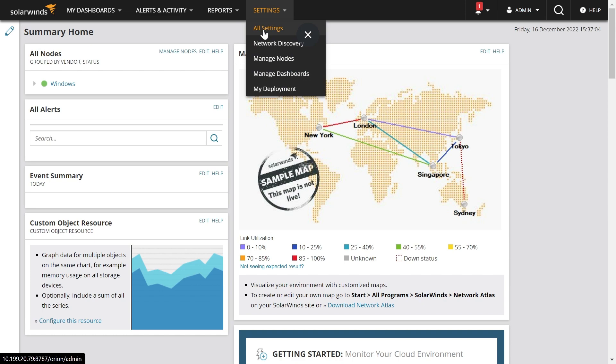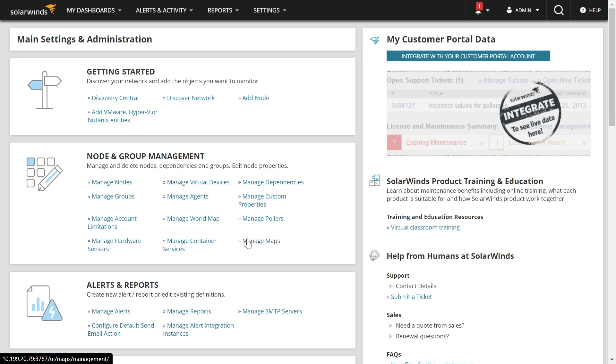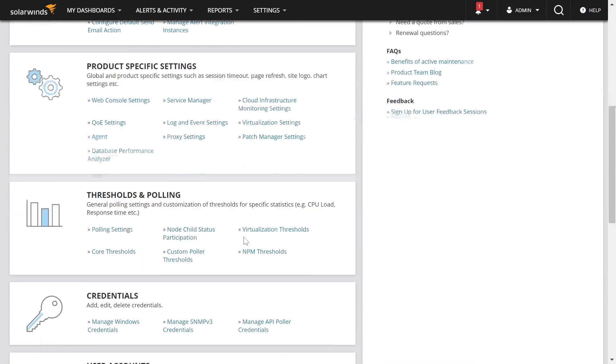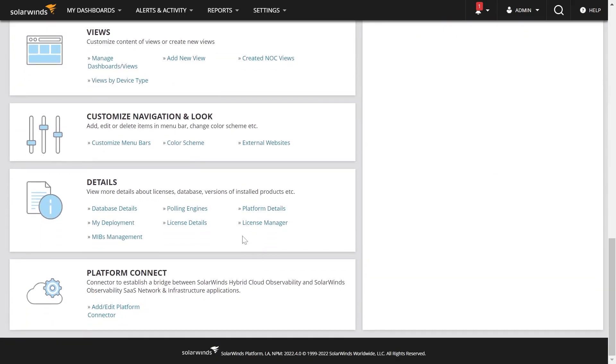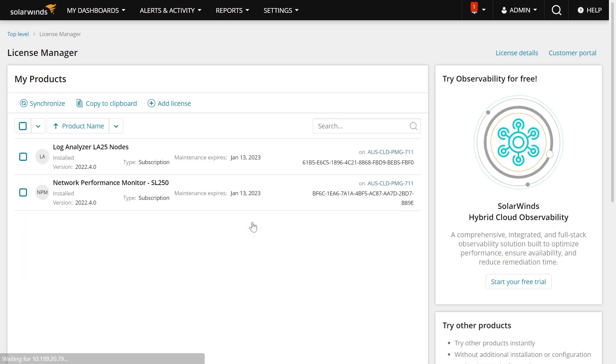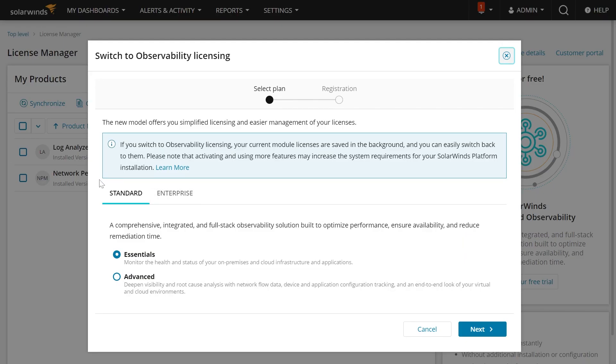So, we will simply navigate over to Settings, All Settings, come down to your License Manager screen, and today you will see your current subscription, so Log Analyzer and Network Performance Monitor. And if you just toggle over to the right side of the screen, you can simply click Start Your Free Trial.